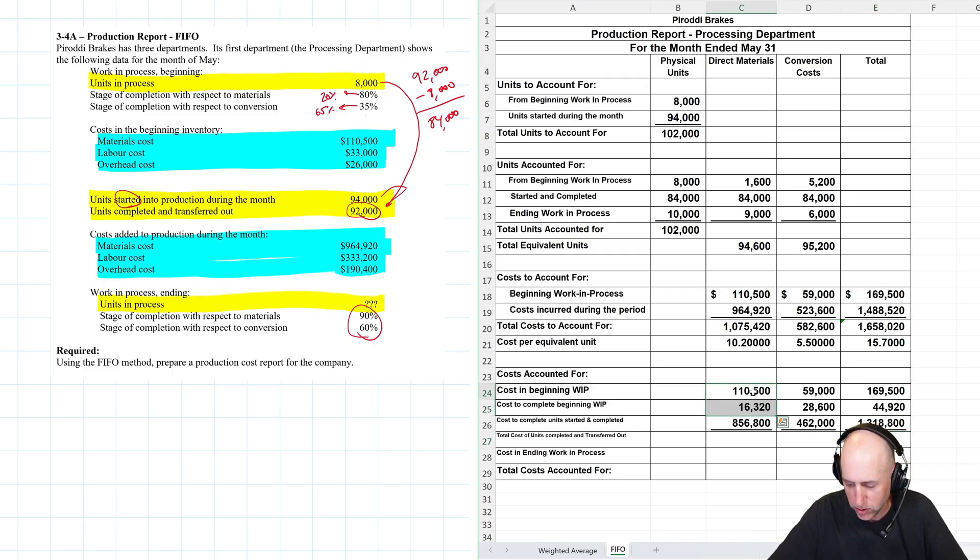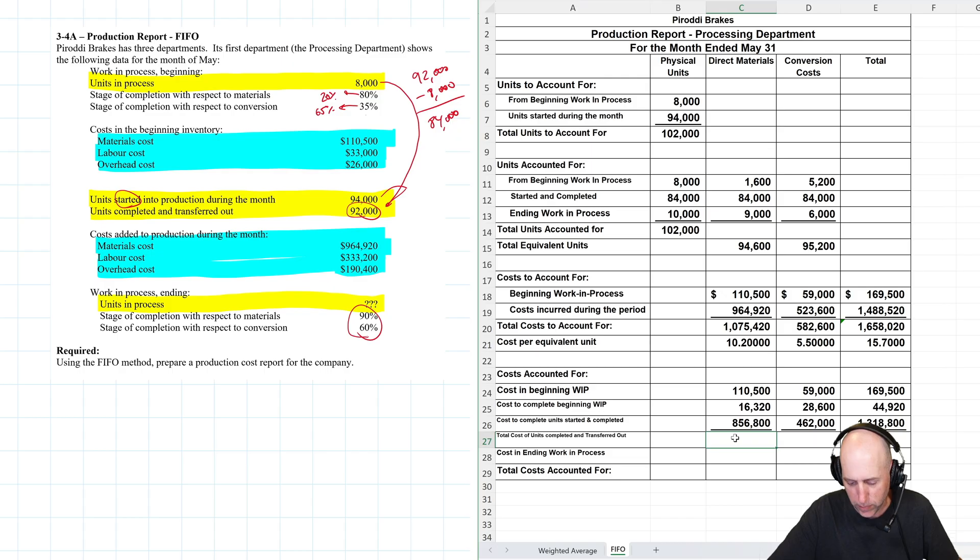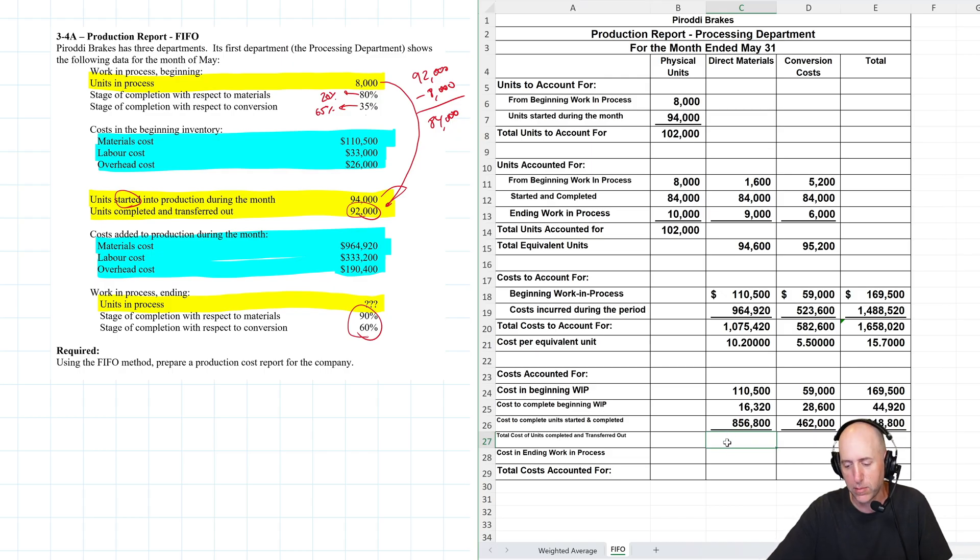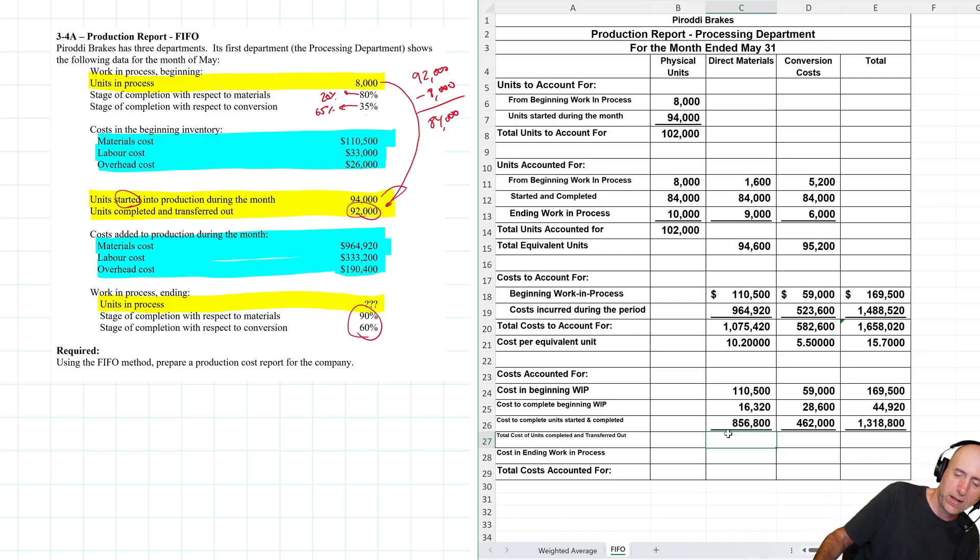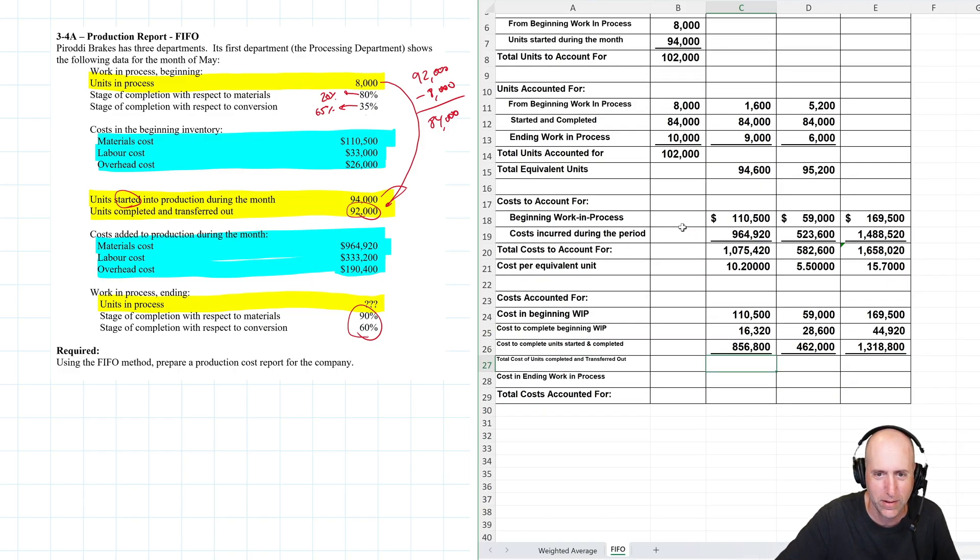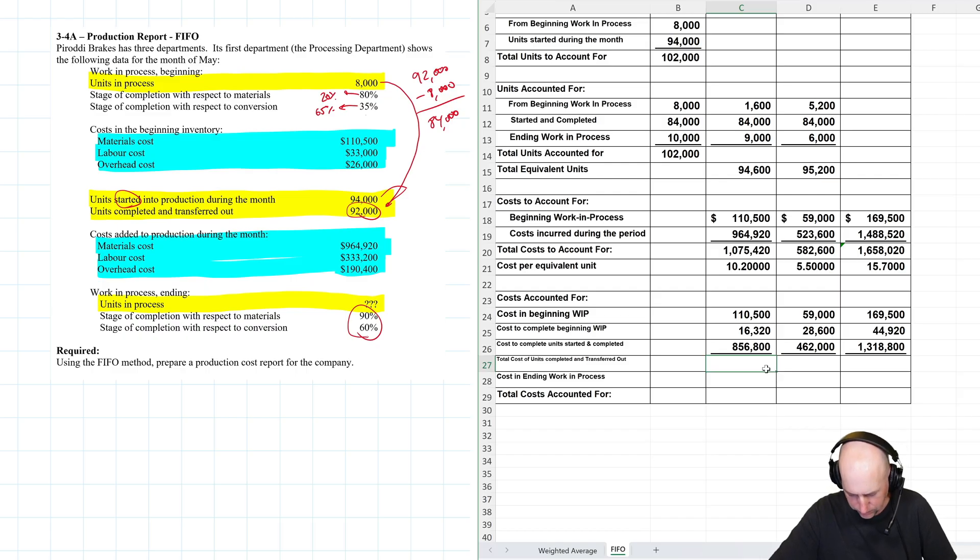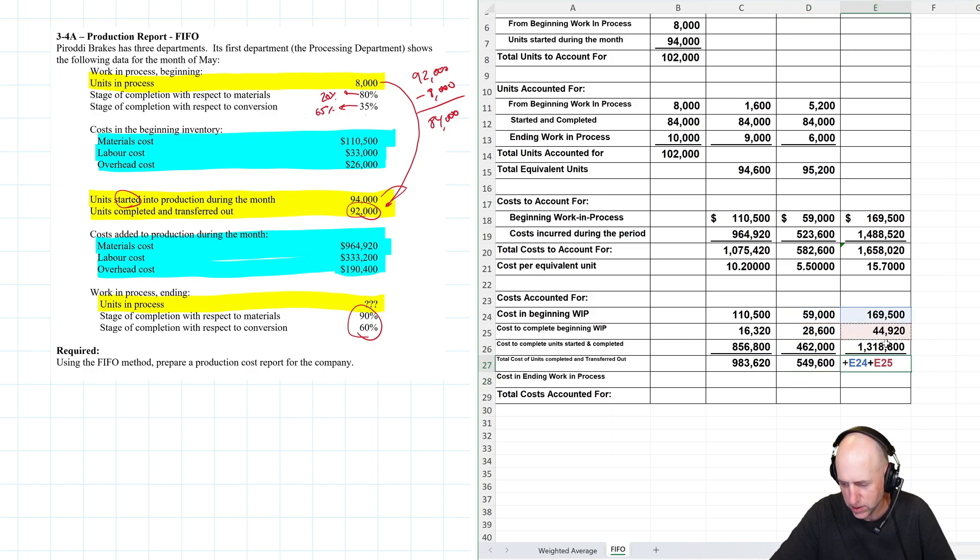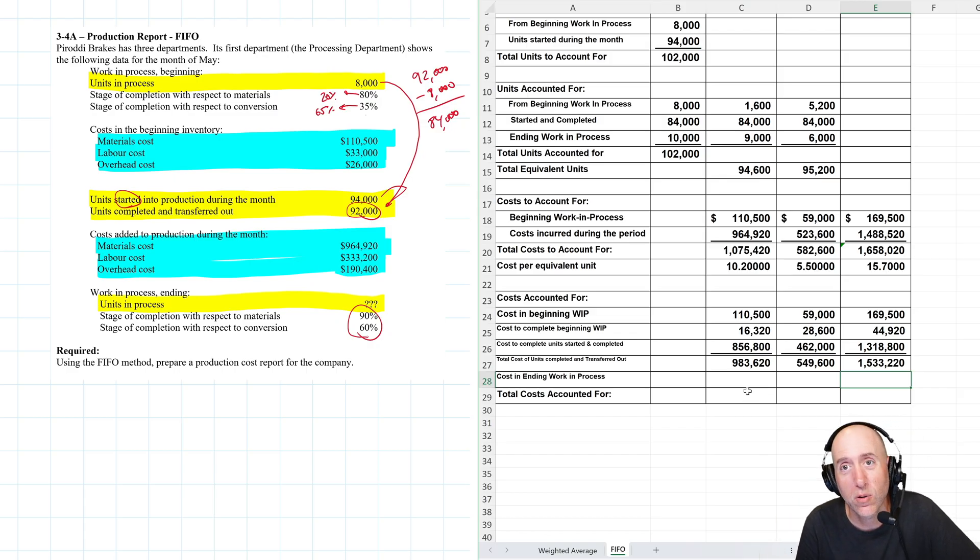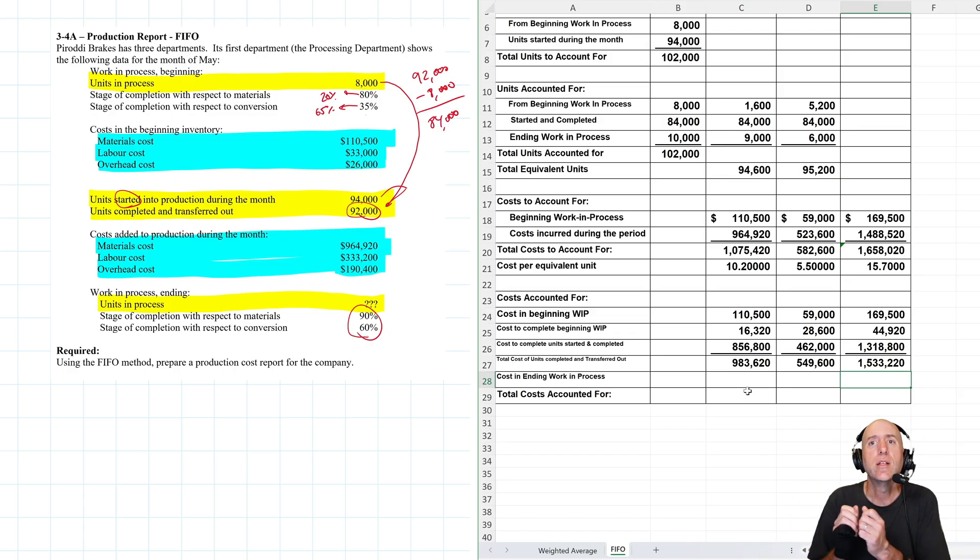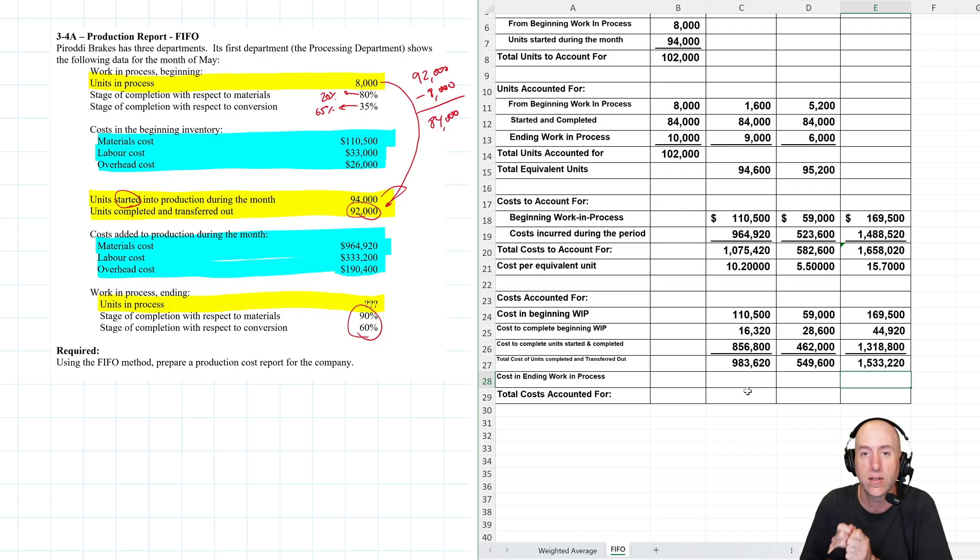Total cost of units completed and transferred out. So it's our beginning WIP. And you can see the total cost to complete our beginning WIP is just the first two rows there or first two columns. But the total cost of everything I completed and transferred out. So the beginning WIP that I finished and transferred out. Let's add these together. And we just add these three together to get our total cost of units completed and transferred out. And remember that's a key number for our journal entry. We debit WIP of the next department. We credit WIP of this department for that number 1,533,220.